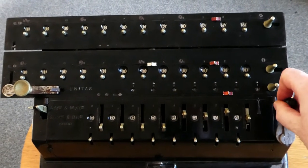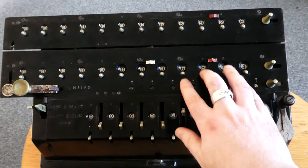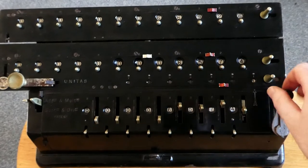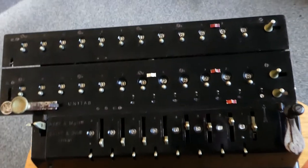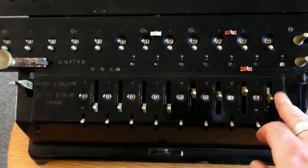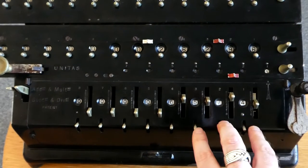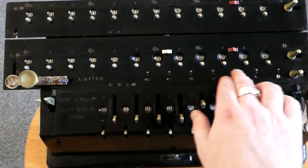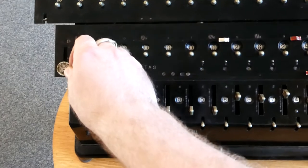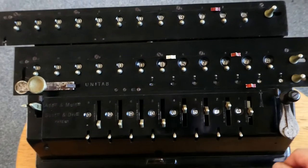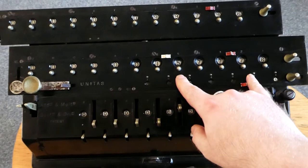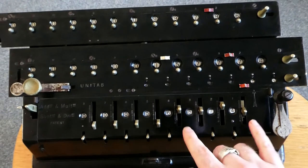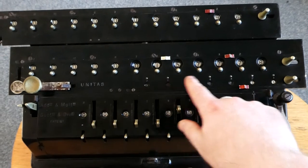If you turn the crank, this input number gets added to the output register. I've now turned the crank four times, and that means the number you see here is four times this input. You can shift this whole carriage to the right by one column, and that allows you to add this number to the higher columns of the output register. So now I've multiplied this number by 24, and that's the result.